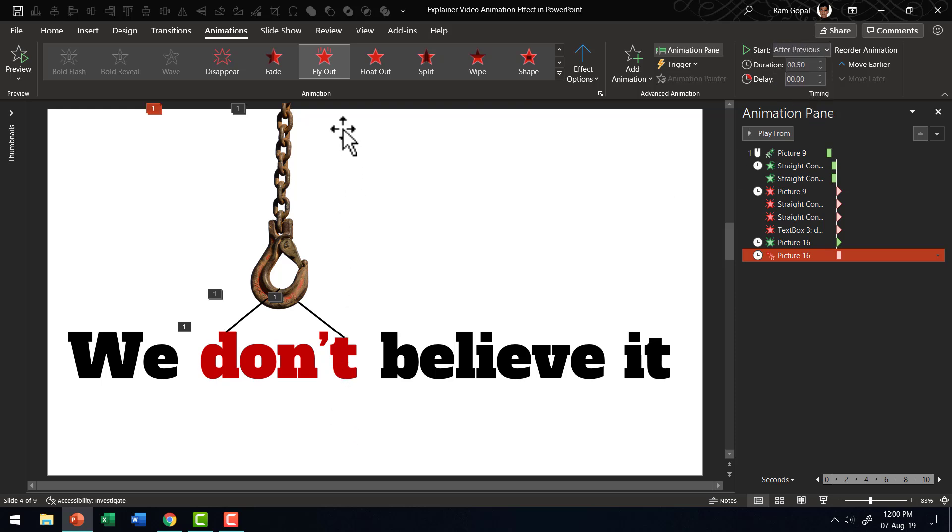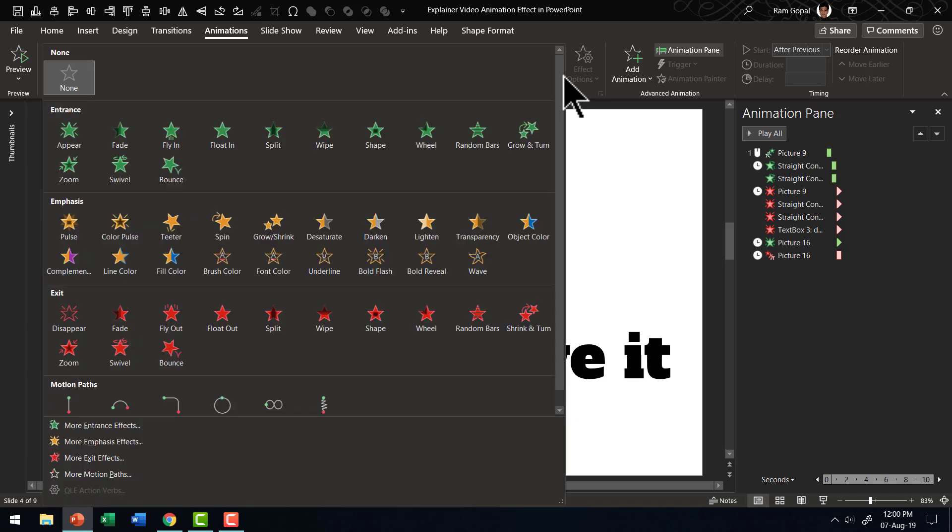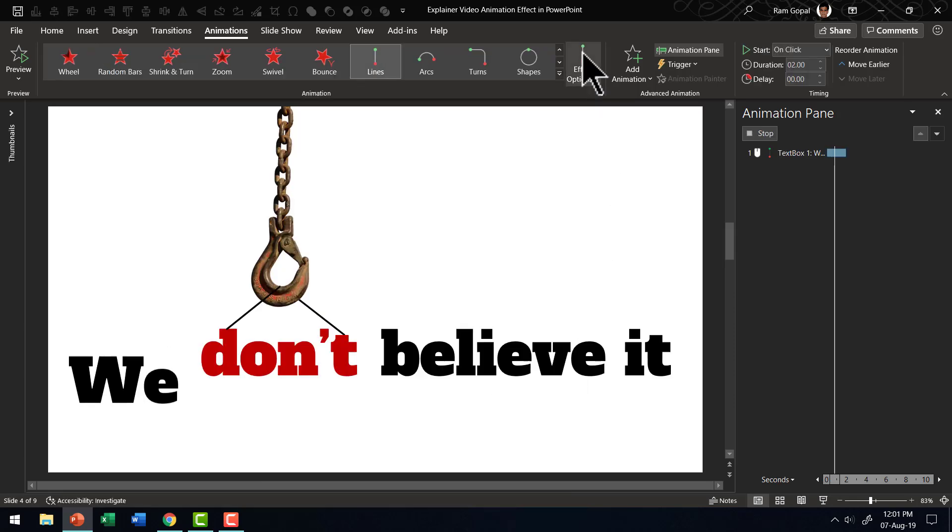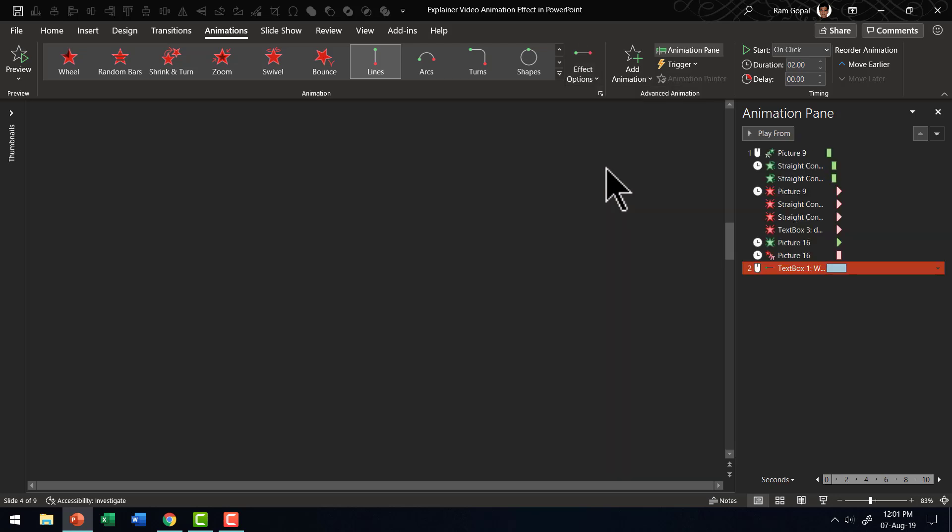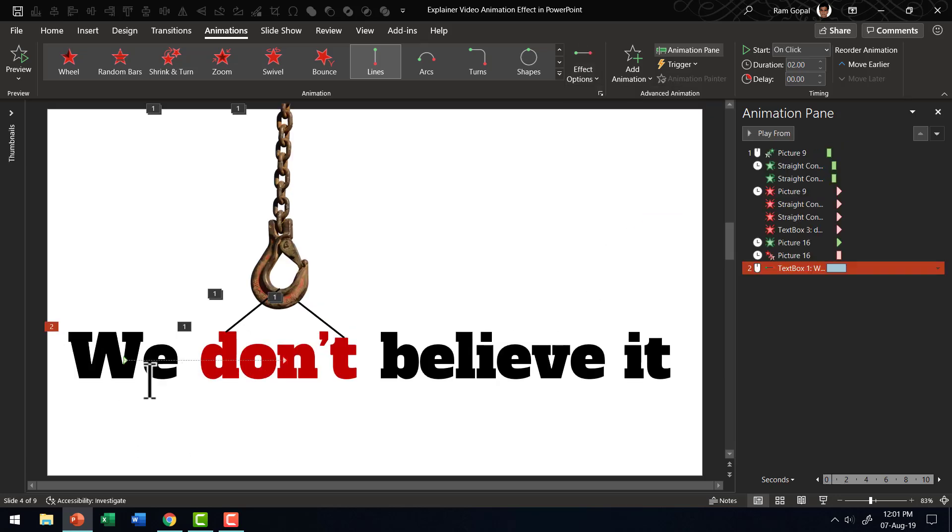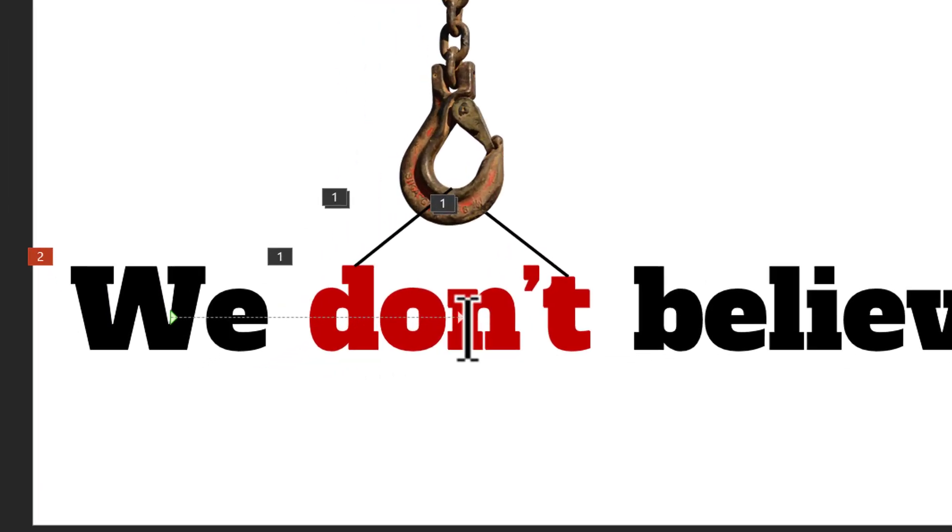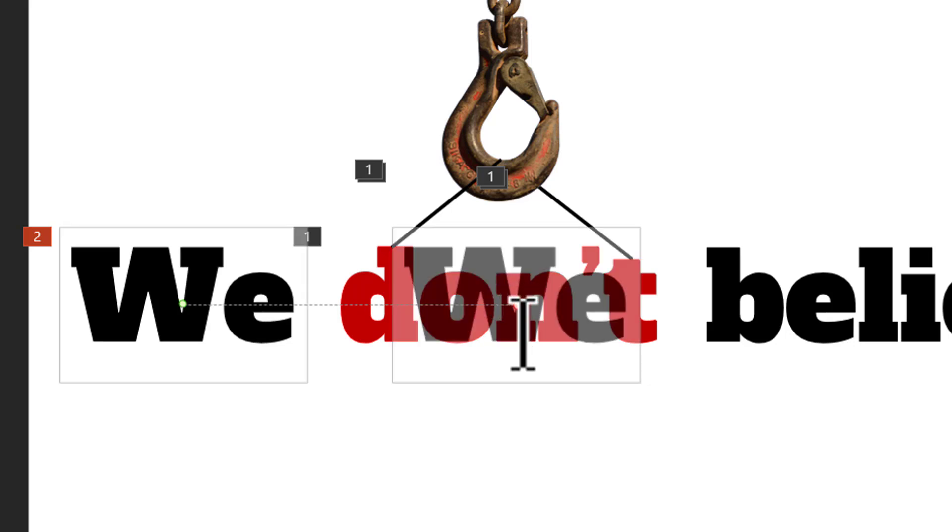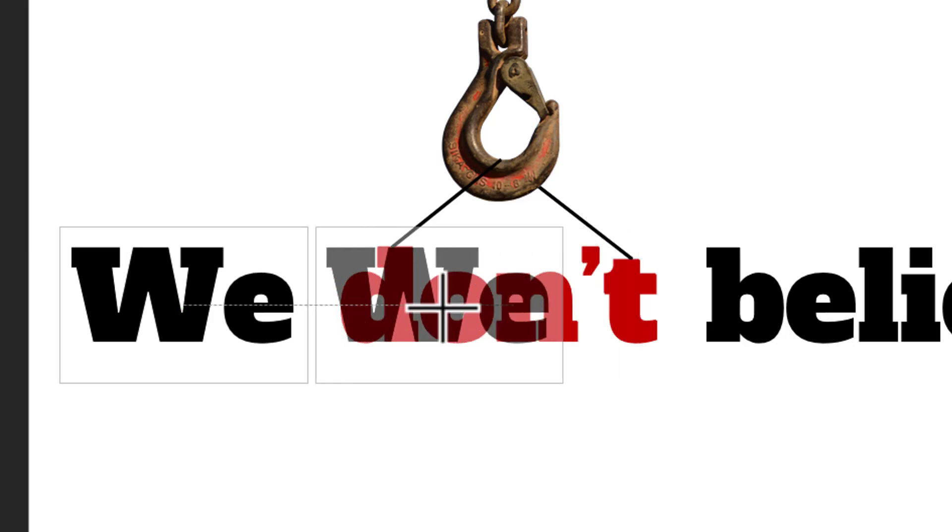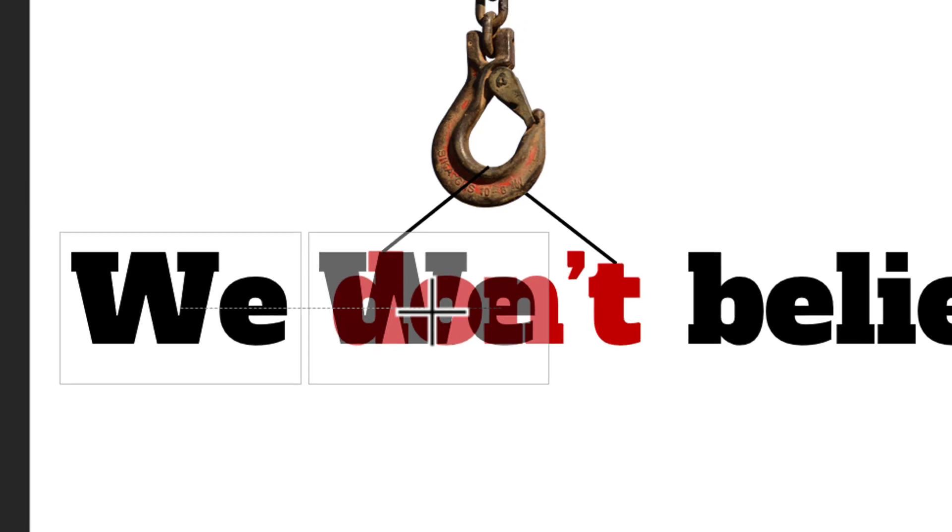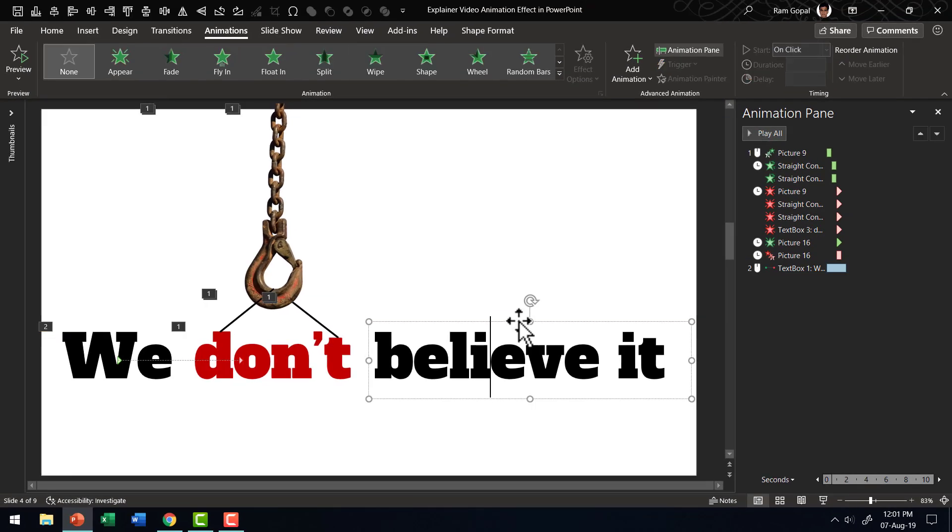Now while that goes out, we need these two words to come together. So let us select this. Go to animations. Go to motion path animation. Change the effect options to right and then change the place where it ends. So you can see that there is this red arrow here. You click on that, hold the shift button down so that you are able to move things in a straight line and then move it to this position here.